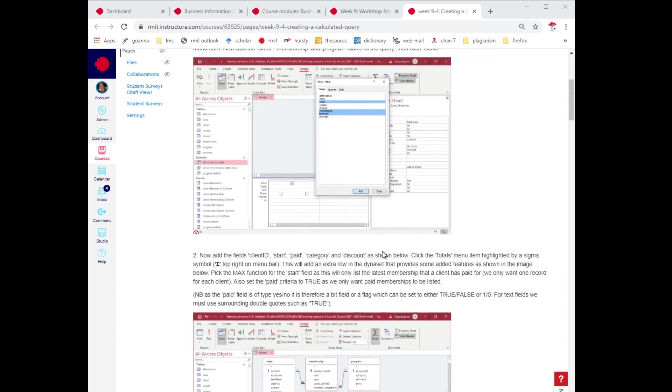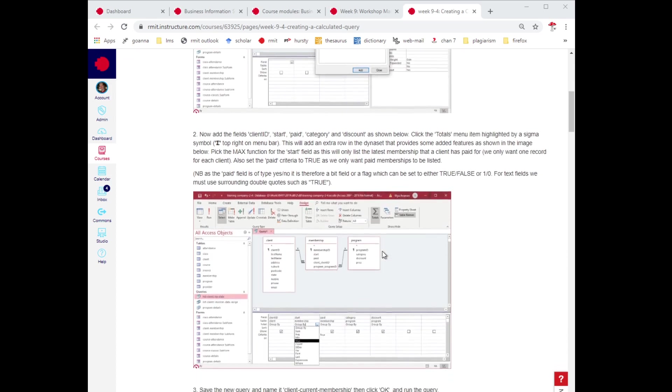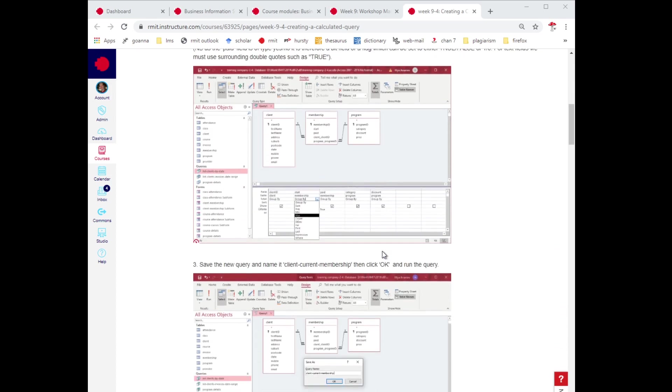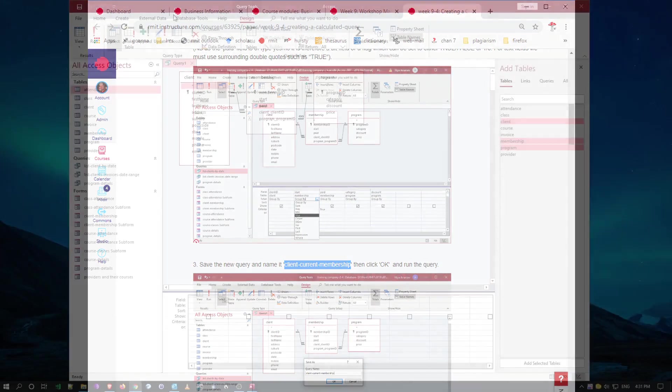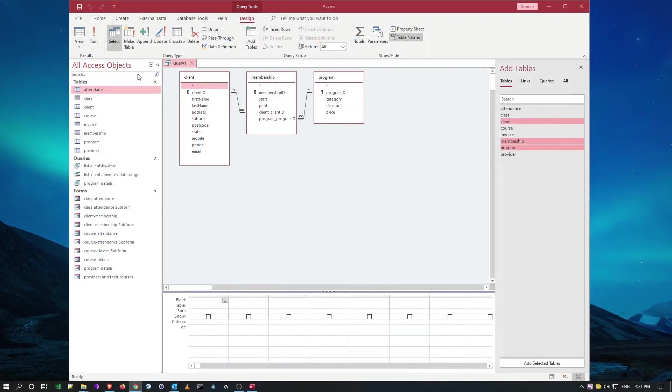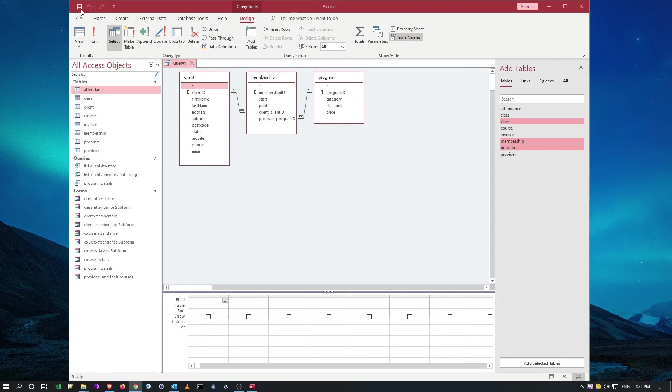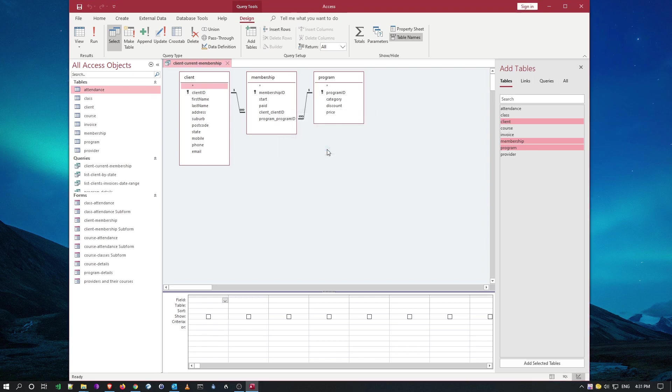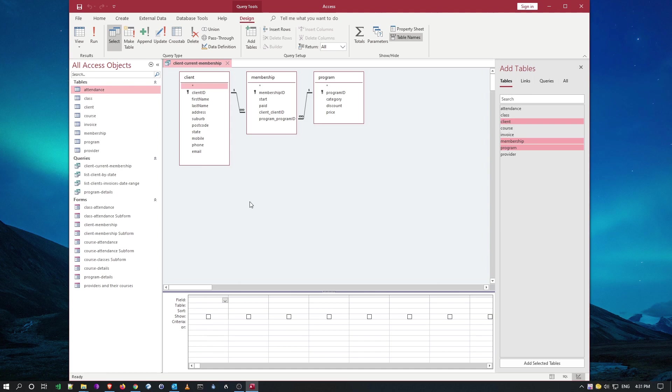Now I'm going to save this query using the name given in the exercise. Going back to the exercise, they want it called client membership. I'll copy that over, go back to my main screen, and save. I can paste client membership there. Remember, small steps, so let's just do it.